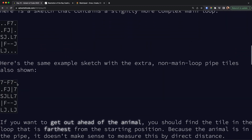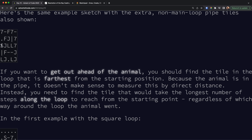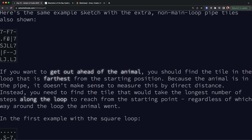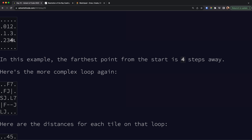Now for a more complex example, we start at S and can either go right because there is a J here, or go down — both are the same. It doesn't make any difference which one we choose. The puzzle wants us to find the tile that is furthest away and find how many steps we take from the starting point to that tile. In other words, we go from the start, traverse the whole loop back to start, and divide the total steps by two.